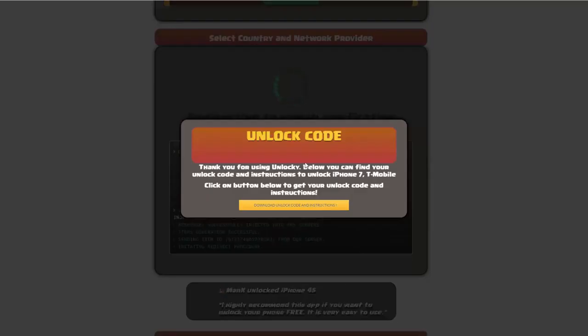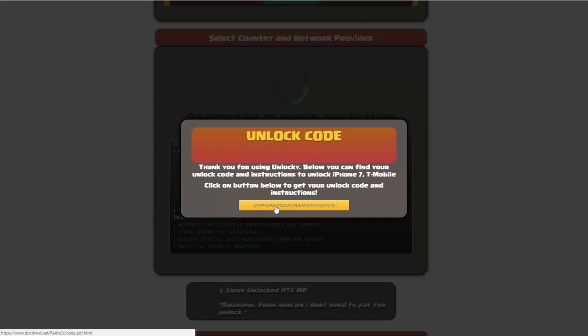Okay, so once that's completed you're going to get a message here and you'll see down here there's going to be a button that you can click on that says download unlock code and instructions.